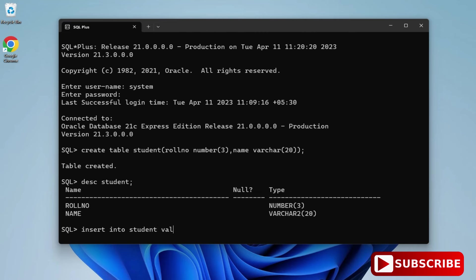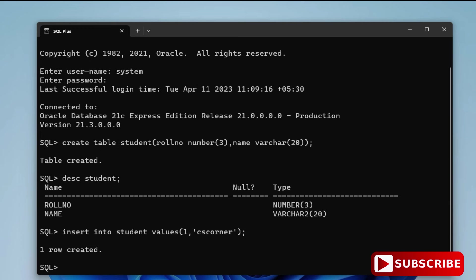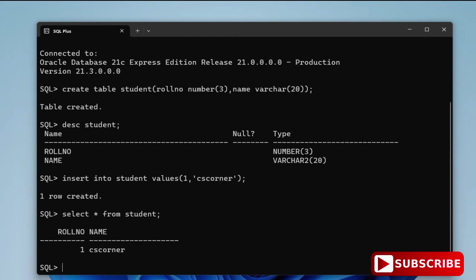You can see it is showing the message 'One row created.' Now I am going to type the command SELECT * FROM student — and you can see it is showing my record from the table. So that is how we install Oracle Database 21c on a Windows machine and verify it's working.